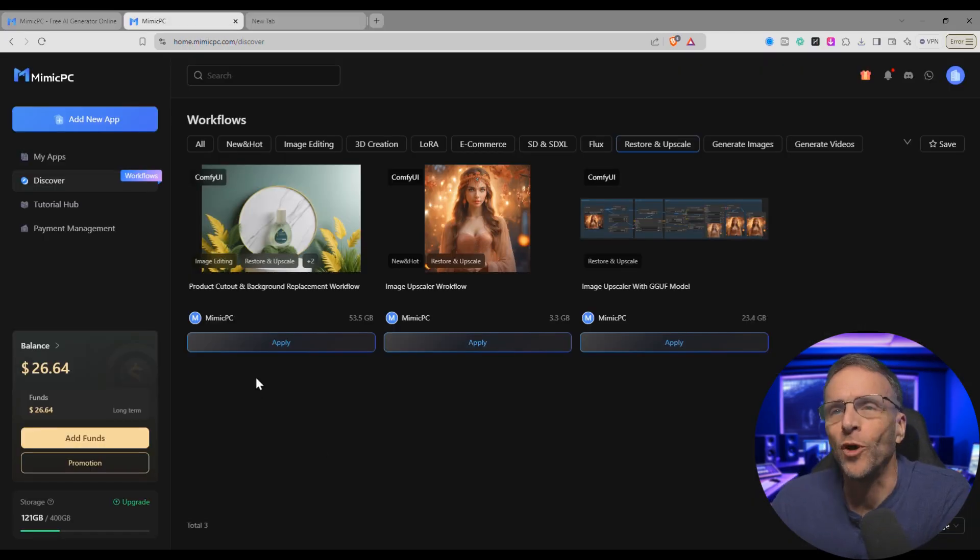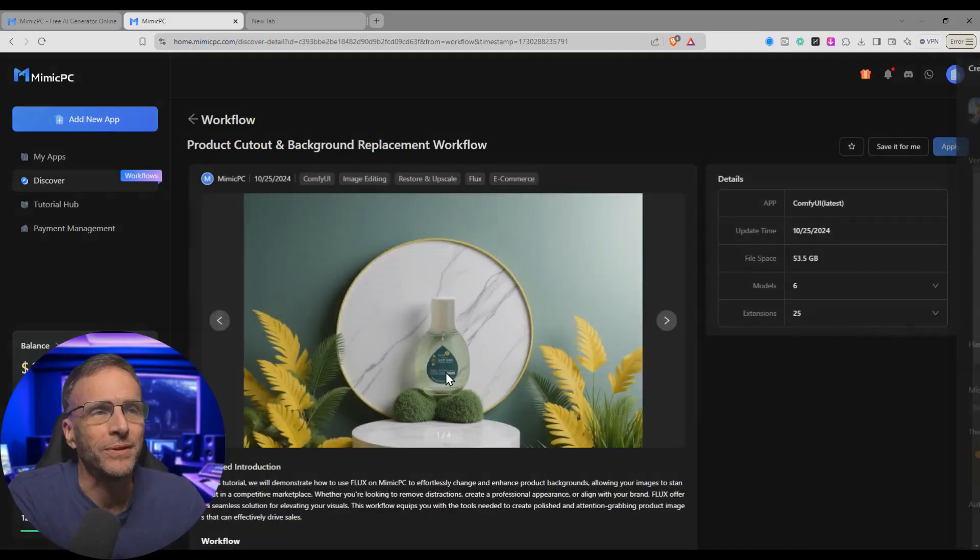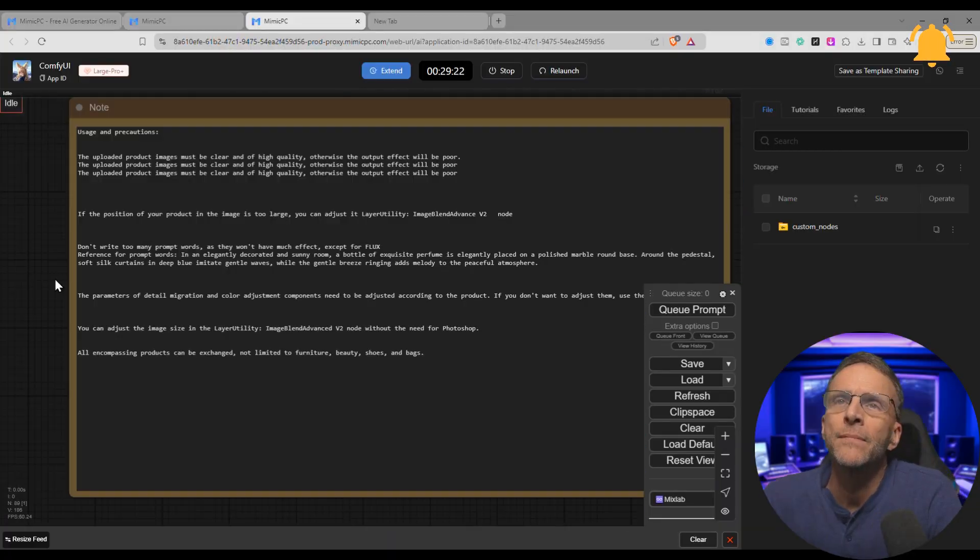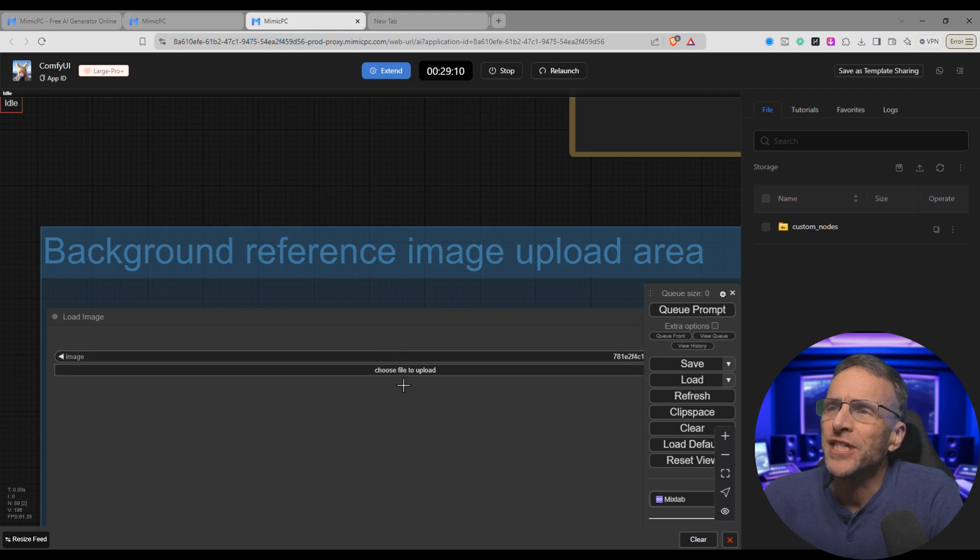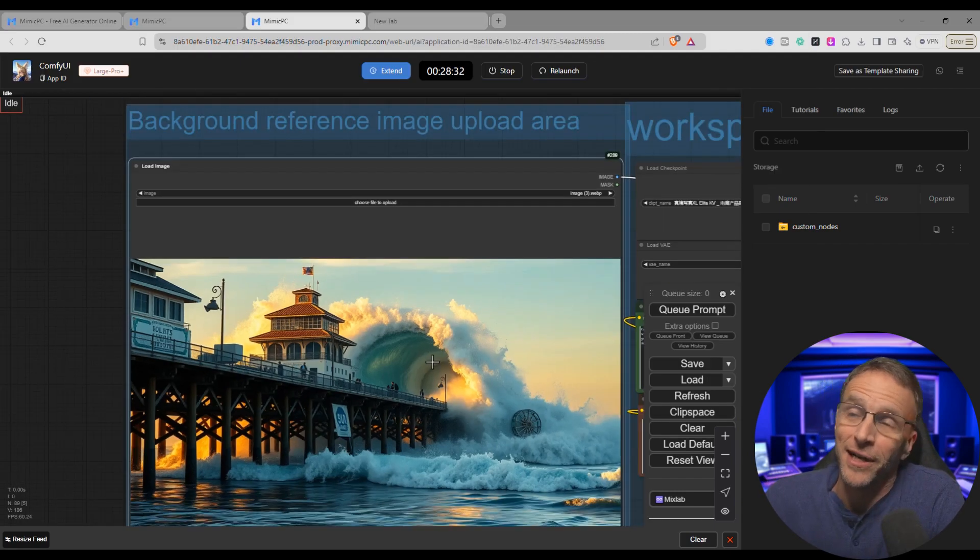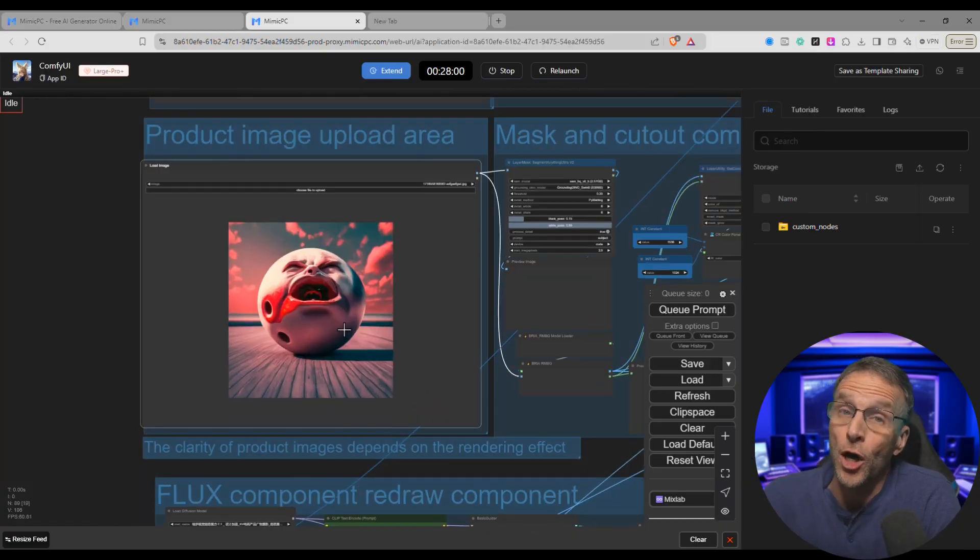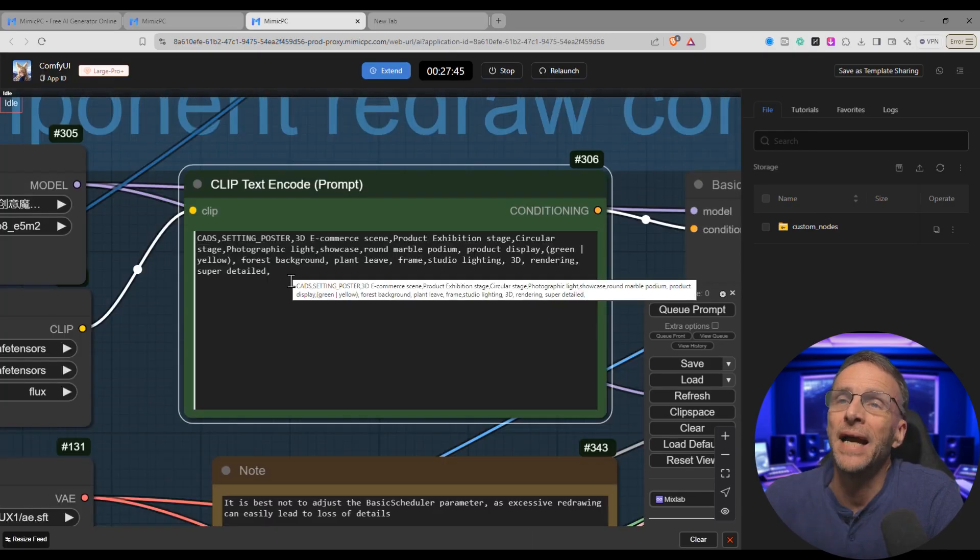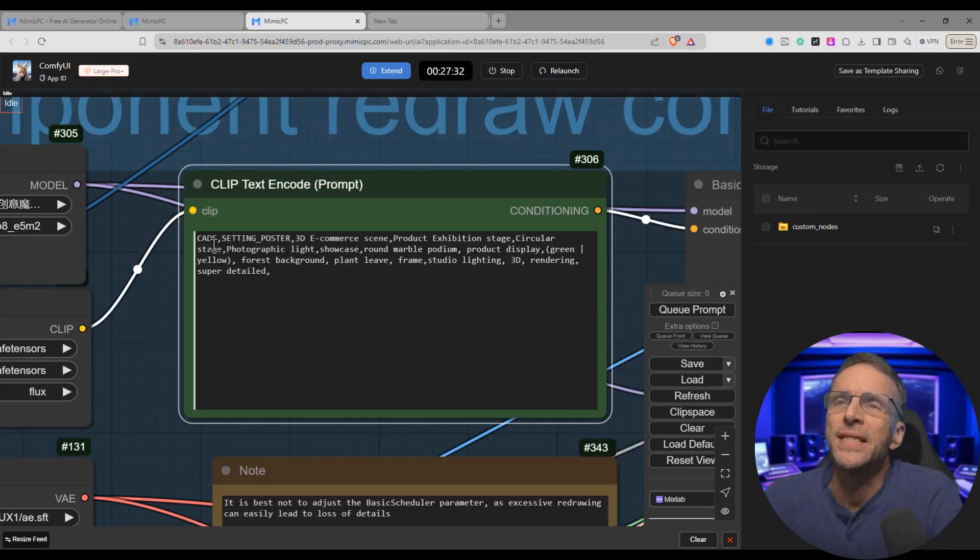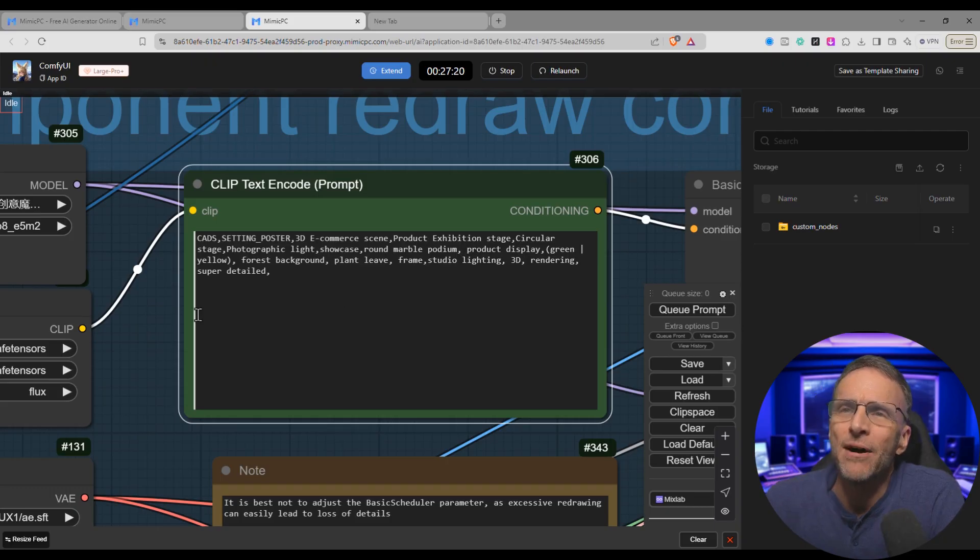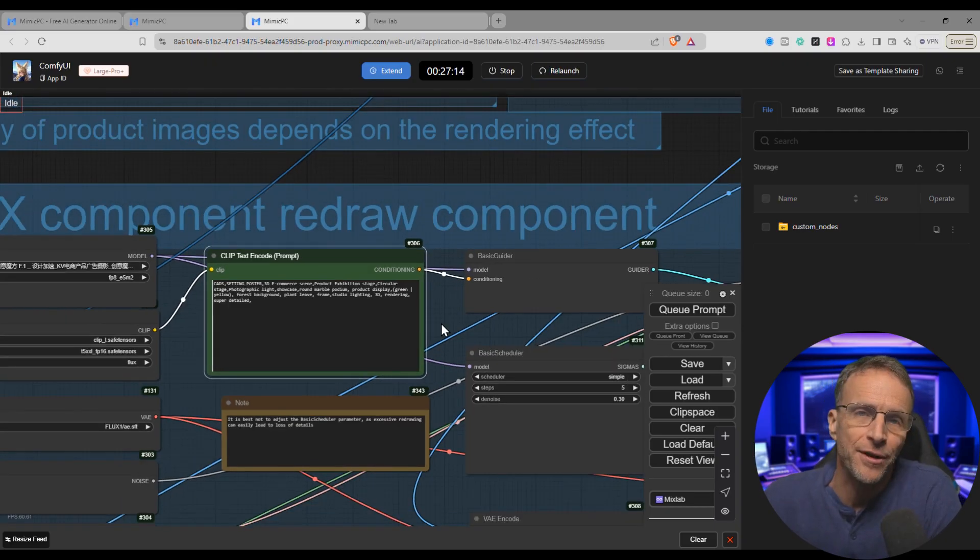Let's try one more. We'll do this product cutout and background replacement workflow. Click apply, choose our machine. Ooh, that looks scary doesn't it? Let's see how scary it really is. First of all it's got a note up here for some guidelines. Here we have background reference image upload area, so I'm just going to guess my way through this. I'm going to choose this as a background image and then the product image upload area. Here's the product with the background already on it. Here we have models loaded that I can't even read and then here is I assume a description of what this is all about. What does this say? CADS, I don't know what that is. Setting poster, 3D e-commerce scene, product exhibition. For right now I'm going to leave this how it is just to see what happens when I leave it at default because this is how you learn. You say okay, well here's the starting workflow. I don't know what's happening. Let me just run it and see what happens and then see if I can pick it apart.